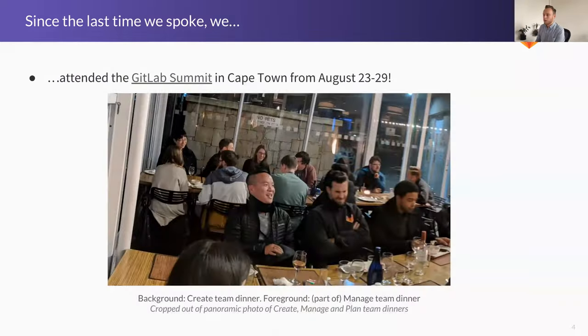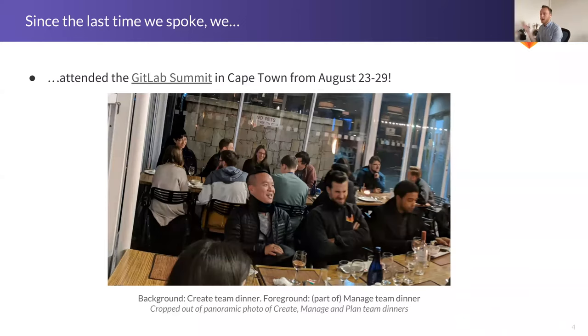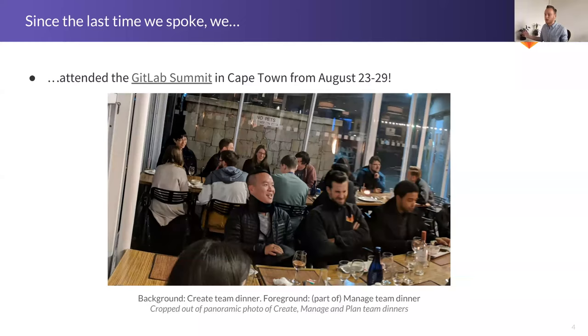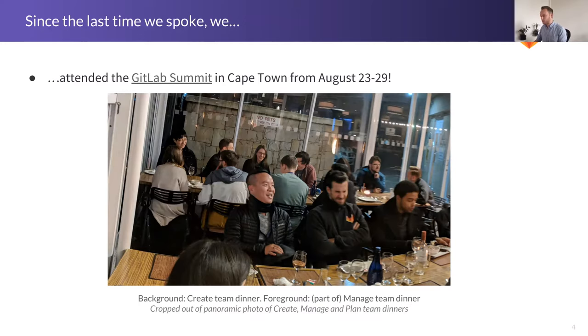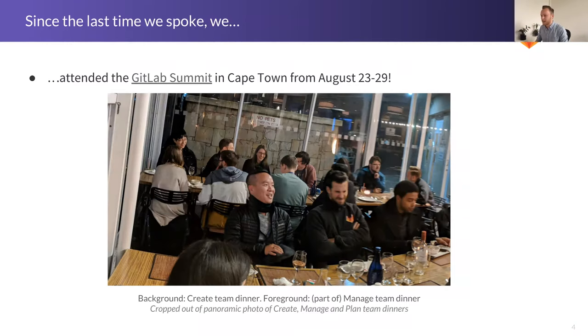Just after the 22nd, we went to Cape Town with the whole company, which served as a little bit of a distraction from 11.3, but it was a very welcome distraction. As you can see in the photo here, which was cropped out of a panoramic photo of both the Create, Manage, and Plan team dinners, we had about 12, 13 people in attendance. And this is not just Create backend, this is Create across the board. So you've got some frontenders in there, product managers, some partners and all that. As you can see, we were having great fun and there on the right, I'm in conversation with Nick.